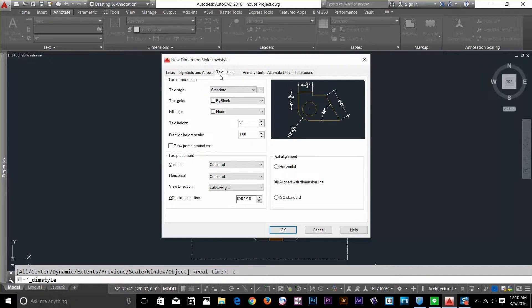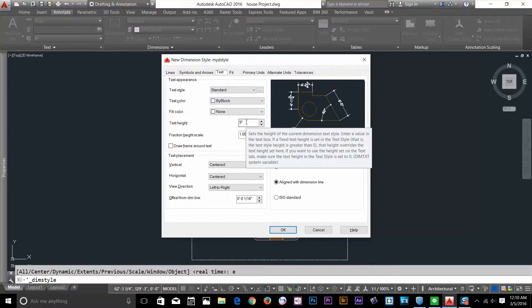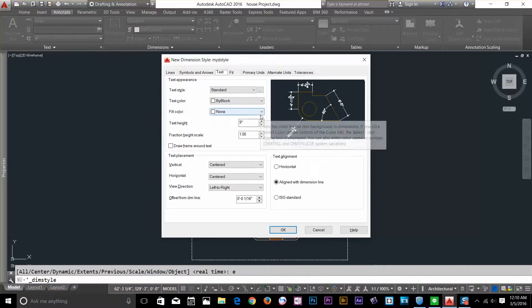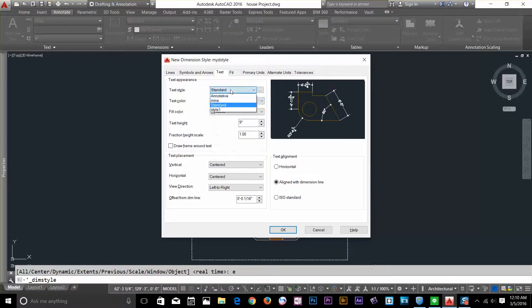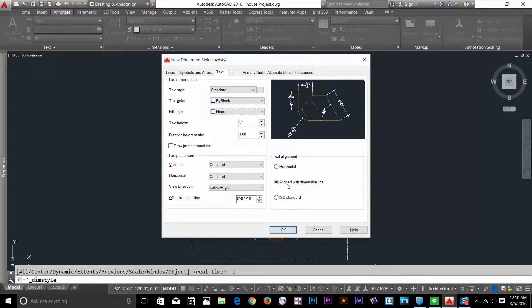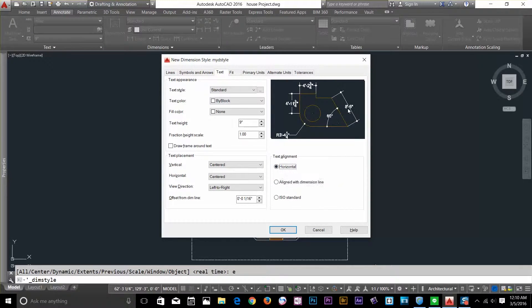Let's go to the Text tab — it's the second most important tab to configure. For text height, make sure it's 9 inches, depending on what kind of drawing you're working on. For mechanical drawings the text height would be much smaller, but on architectural drawings I keep it at 9 inches, which looks better when you print. I've got color options and a fill color option. I can align with the dimension line or set it horizontal — if I click the horizontal radio button, the text will always show as a horizontal value regardless of the dimension angle. I want to keep that aligned with dimension.